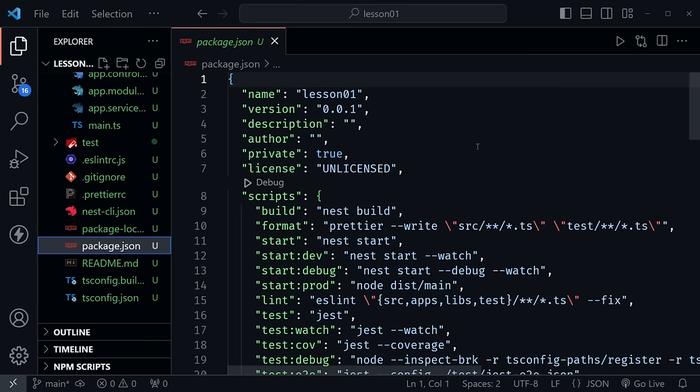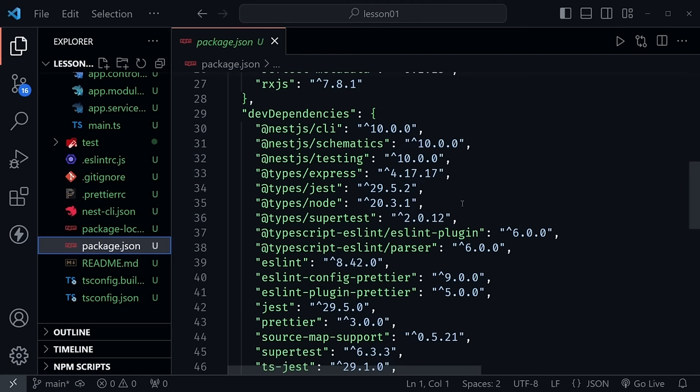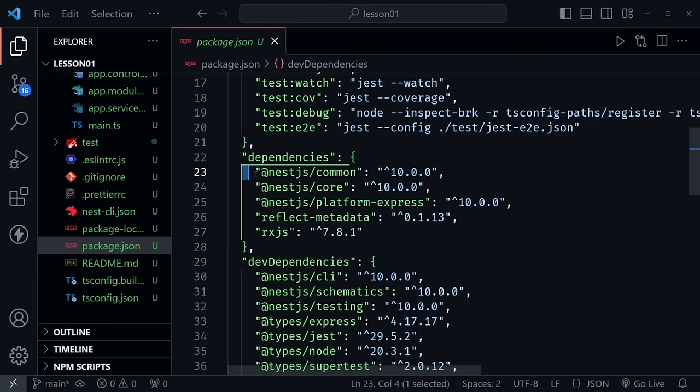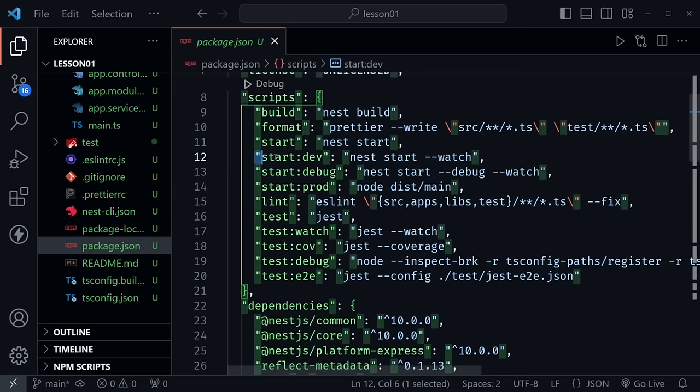Looking at package.json, there's a lot more than you'd typically see with a plain Node/Express app — dependencies, many dev dependencies, TypeScript types, and NestJS CLI under dev dependencies. What we really want is the `start:dev` script, which has a watch flag so as we make changes to our files it will restart the application and reflect those changes.